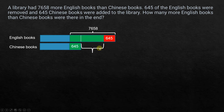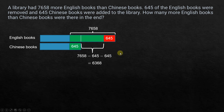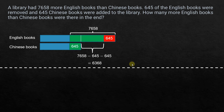Looking at the model, the number of English books more than Chinese books equals 7658 minus 645 and then minus another 645 — because the Chinese books grew by 645 as well. So the calculation is 7658 − 645 − 645, which gives us 6368 books. Hope this was clear.